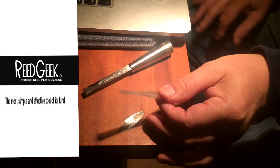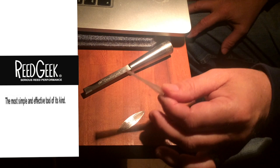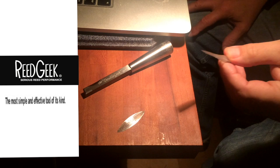This is a Legere oboe reed, and this is what it sounds like out of the box, just the crow. Not bad.